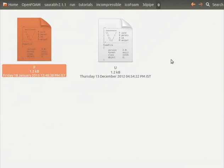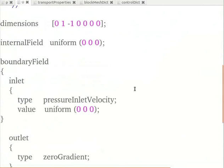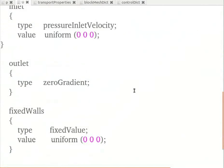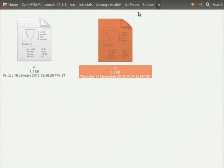The file containing the velocity boundary conditions is as seen. Let's open the file. We can see the velocity boundary conditions for inlet, outlet and fixed walls. Let's close the file. Let's come out of the 0 folder.